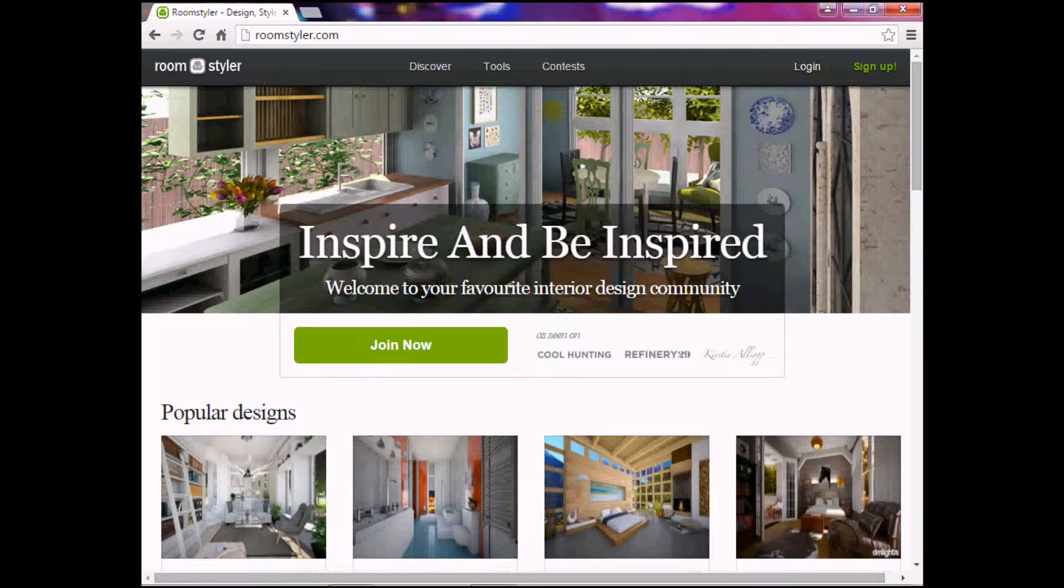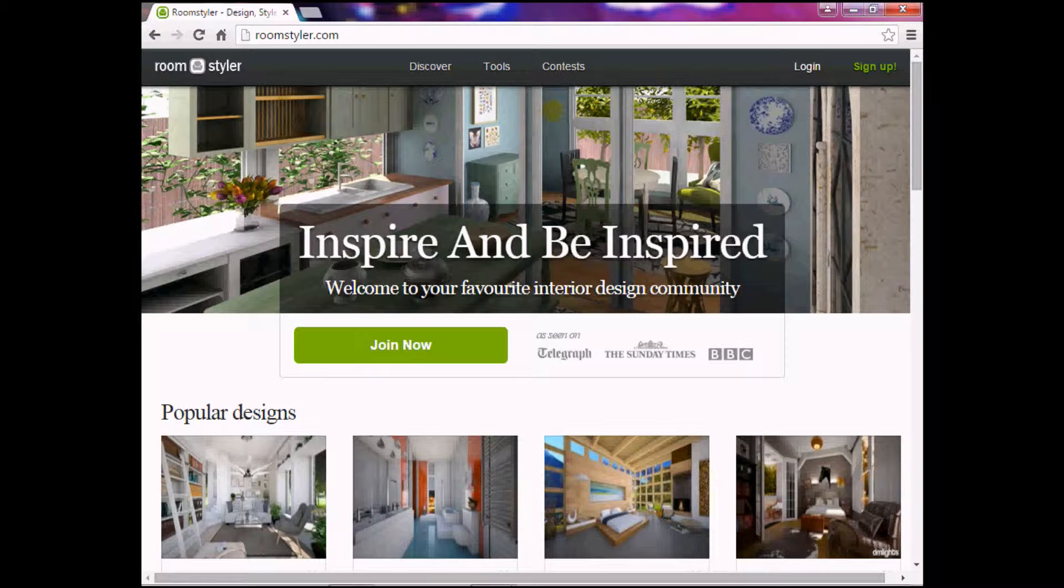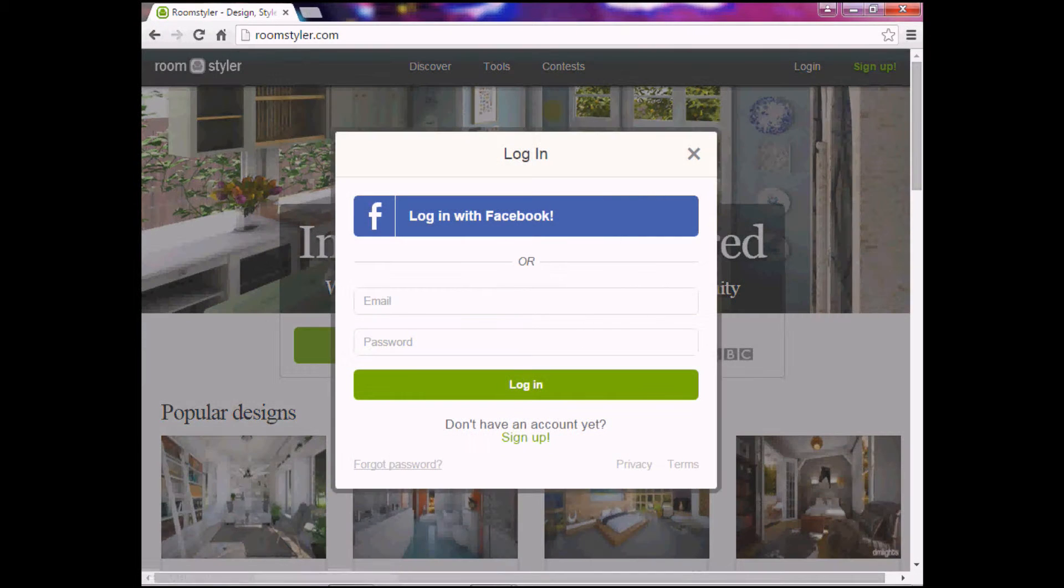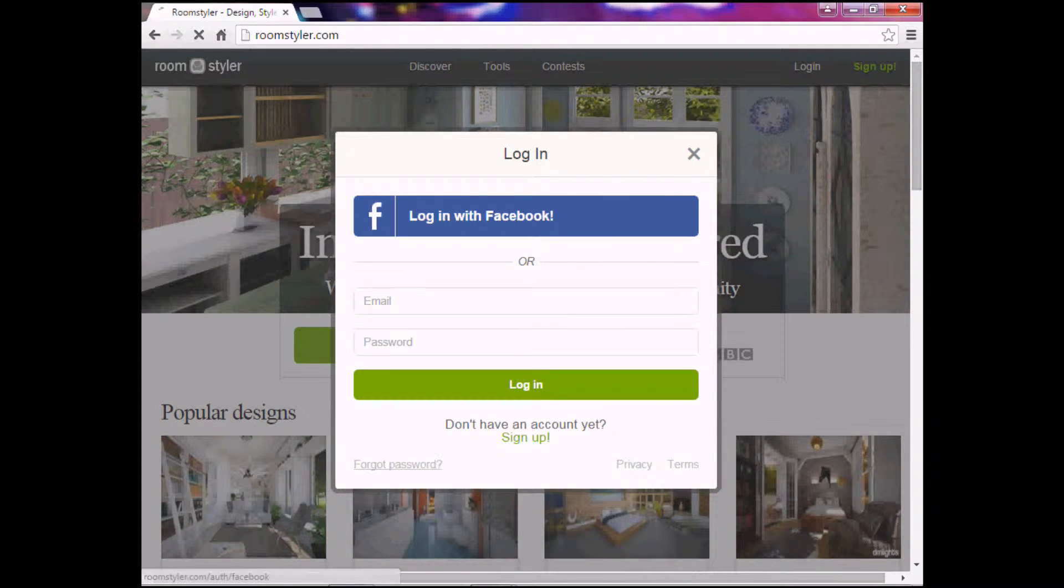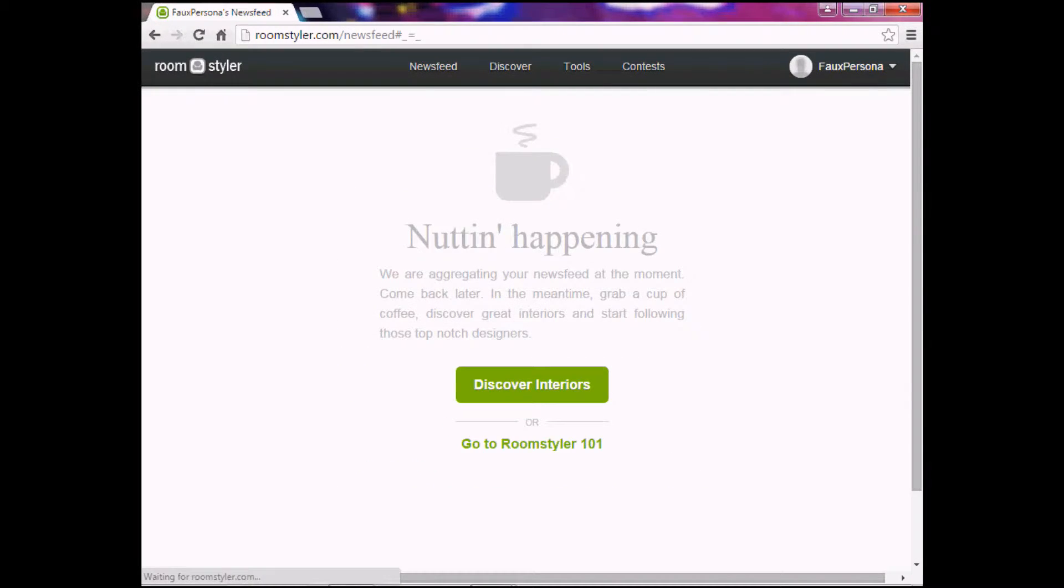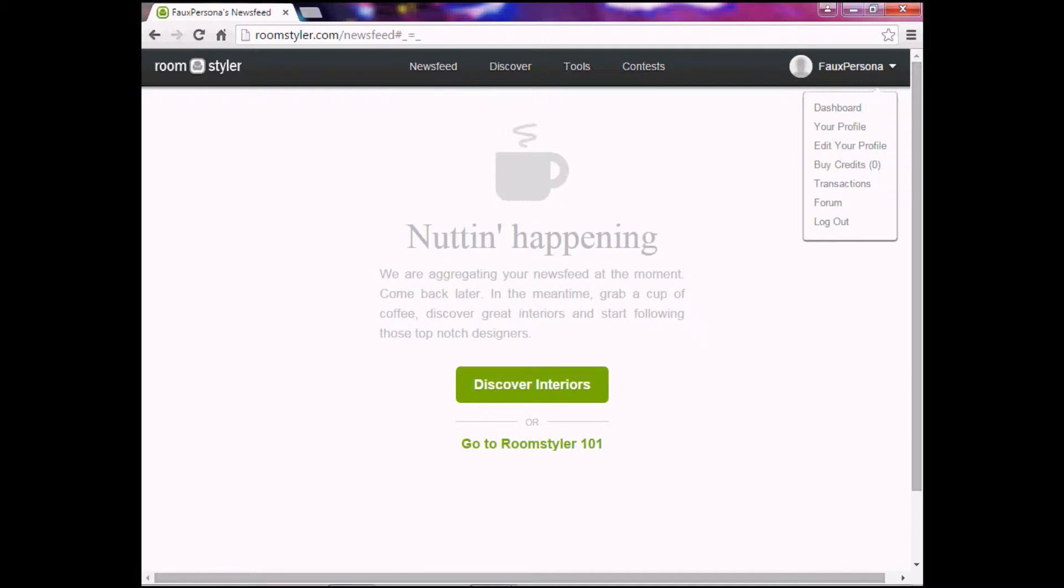Now you have to sign up, like make an account, but that's because the website saves all of your creations. Think like Minecraft or something. So yeah, I just signed up with Facebook.